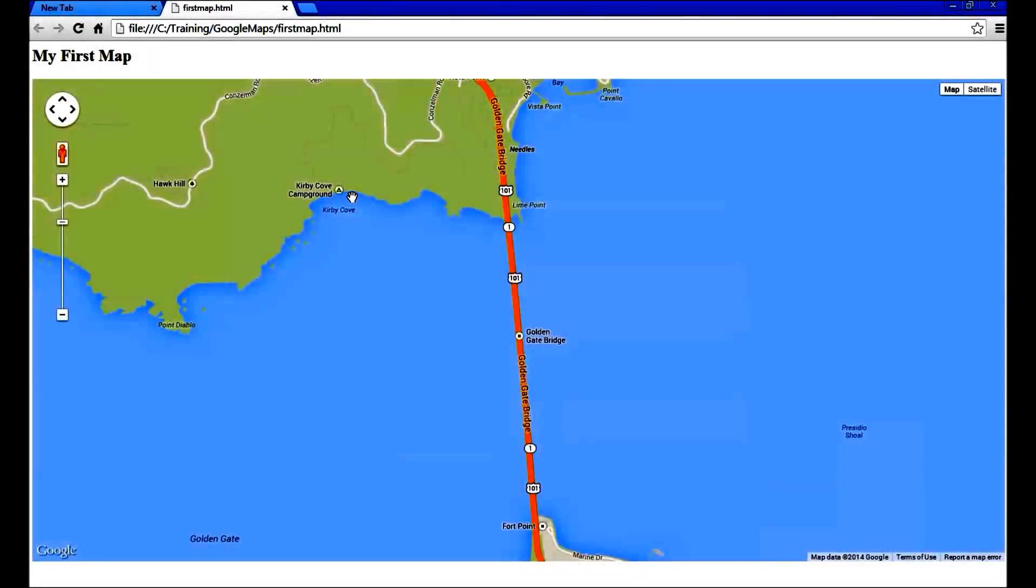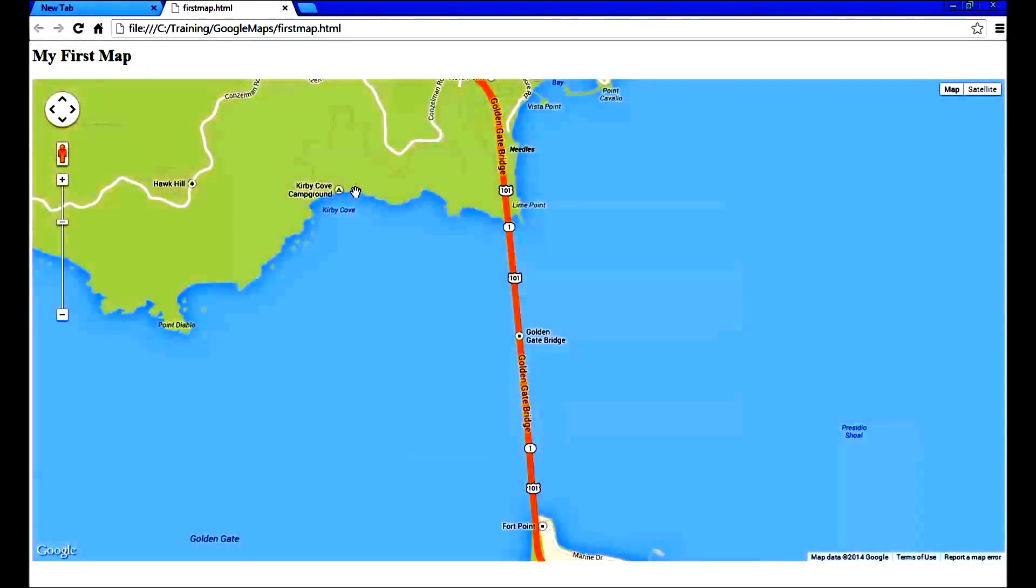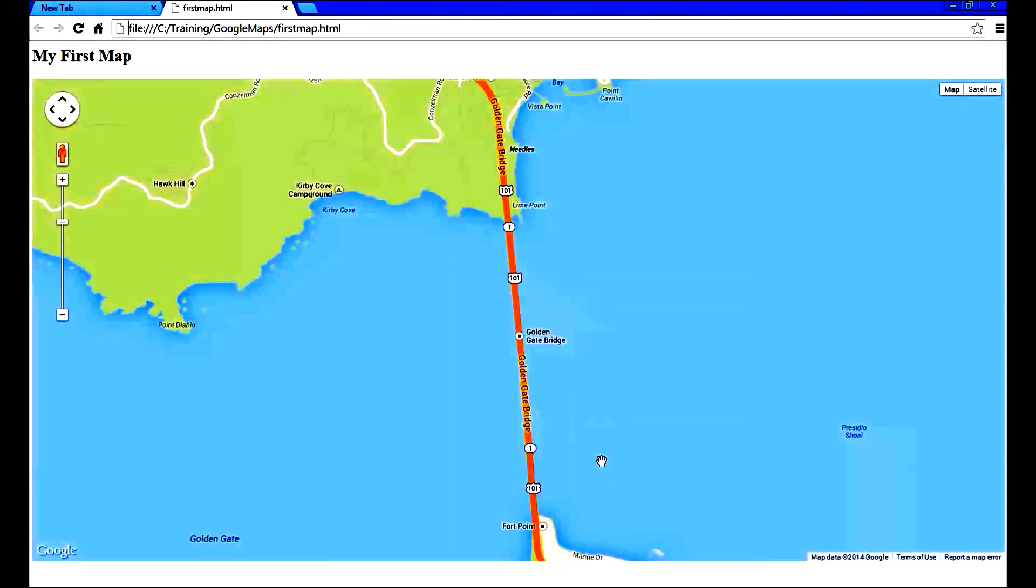Here is your first map. As you can see, when the page loads, the Golden Gate Bridge is centered in the map. And the zoom level is set to view this Golden Gate Bridge.